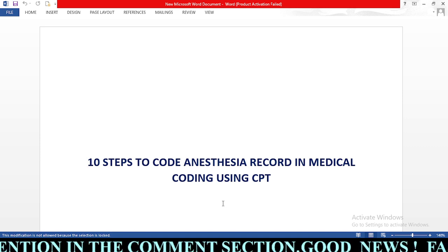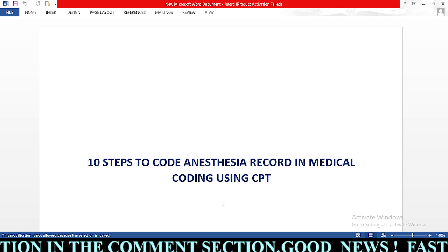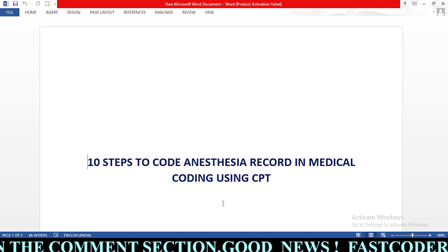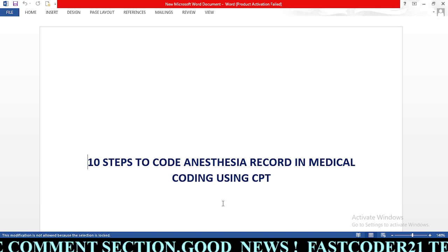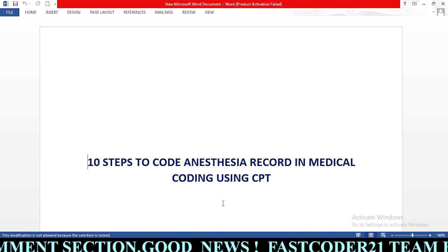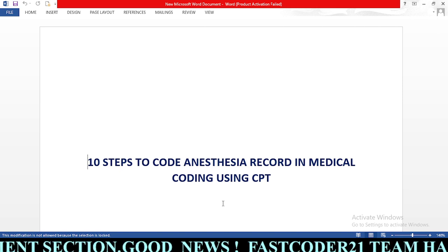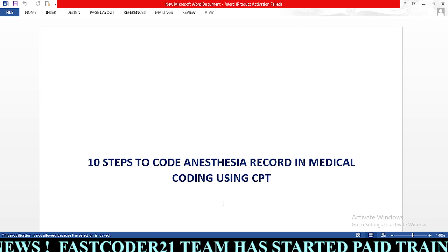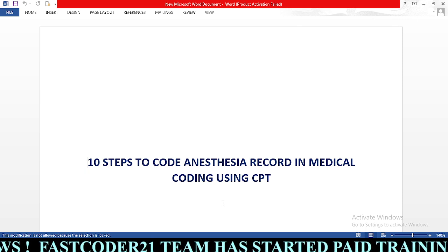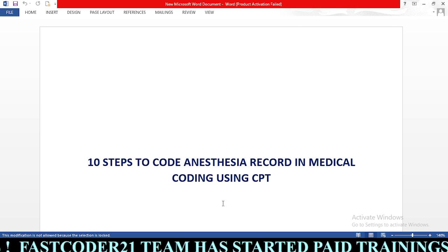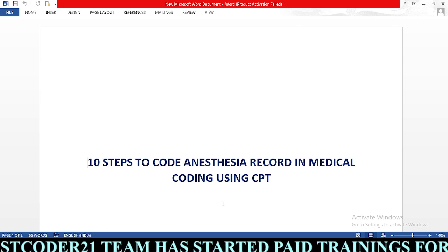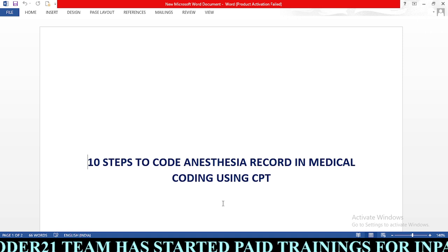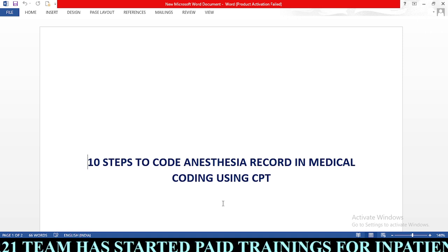If you want more topics about anesthesia, please mention in the comment section so that we can create videos related to anesthesia. Now we will deep dive into our session: 10 steps to code anesthesia record in medical coding using CPT.